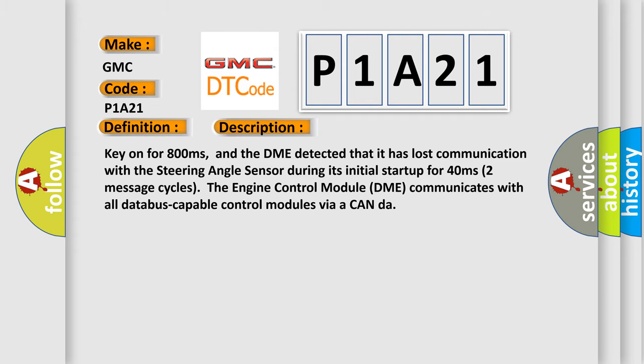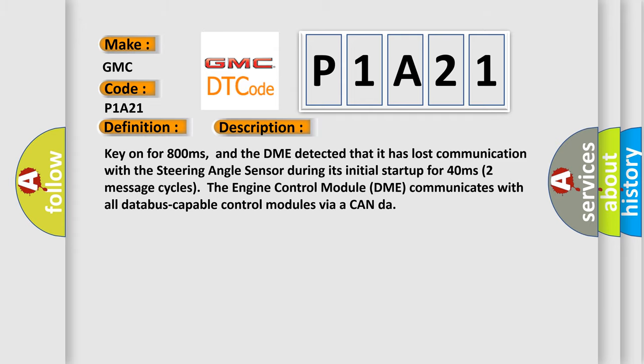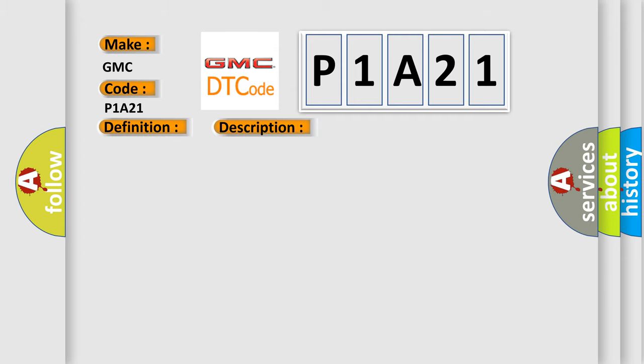This diagnostic error occurs most often in these cases: The DME has failed terminal resistance for CAN bus or faulty CAN data bus wires have short-circuited to each other. The steering angle sensor module is faulty.